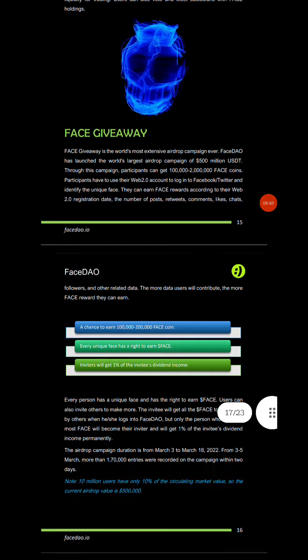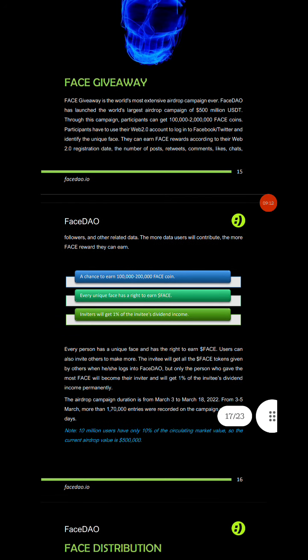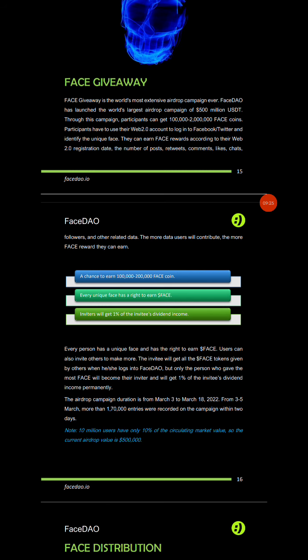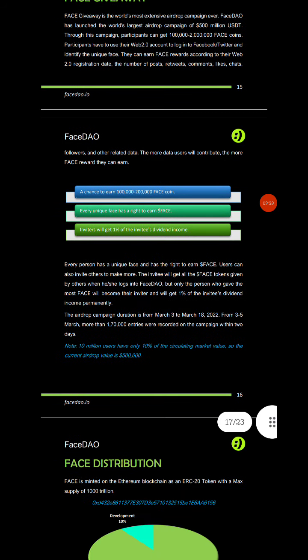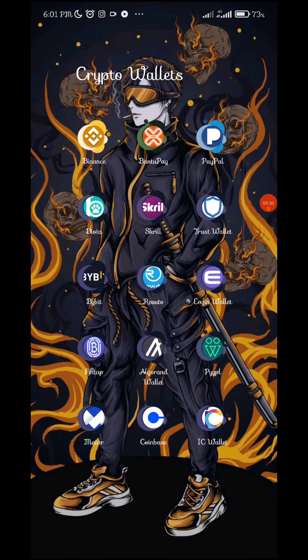This is what FaceDown has to offer. The Face Giveaway is described as the world's most extensive airdrop campaign — the world's largest airdrop campaign of 500 million USDT. Through this campaign, participants can earn FaceDown airdrops in many ways, including daily tasks. The best way to get instant rewards is by going to the FaceDown app itself.